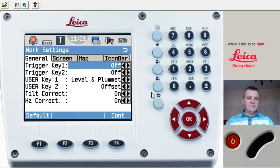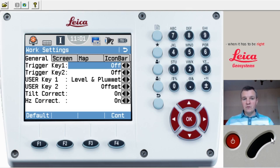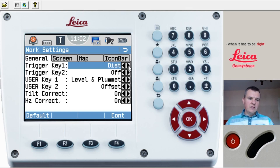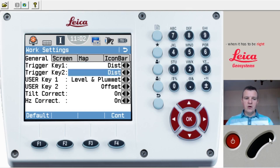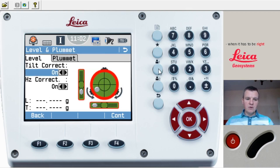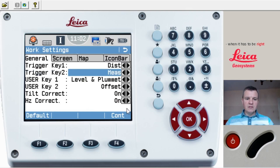I'll show you the trigger keys first. Trigger key number one is this one, and trigger key number two is here — they are very useful. I'm going to set trigger key number one to Distance, for when we want to see the easting and northing but don't want to record the point. Trigger key number two I'll set as Measure, same as the measurement button on the front. User key number one we'll keep as it is.